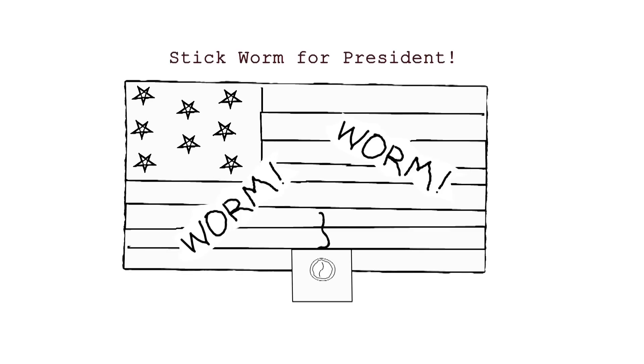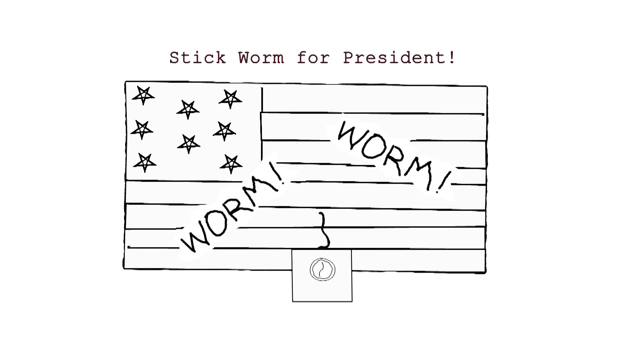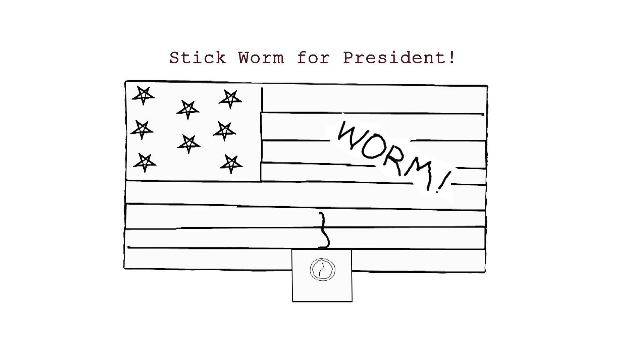Stickworm for President, by Rick Walton. With illustrations even you could have drawn.